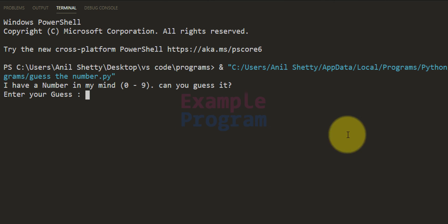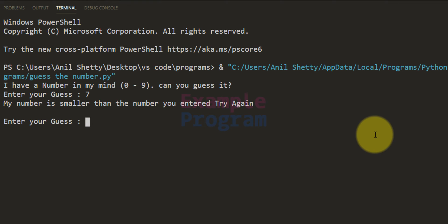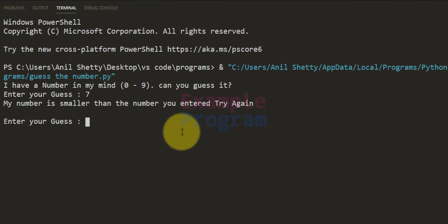I have a number in mind, can you guess it. Enter your guess — I'm gonna say 7 and it says my number is smaller than the number you entered. Try again.